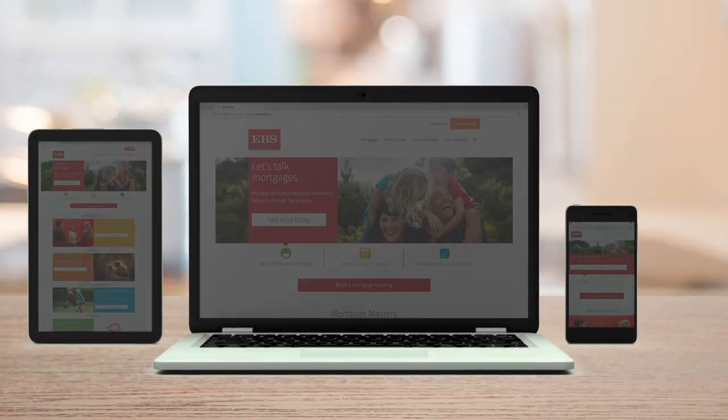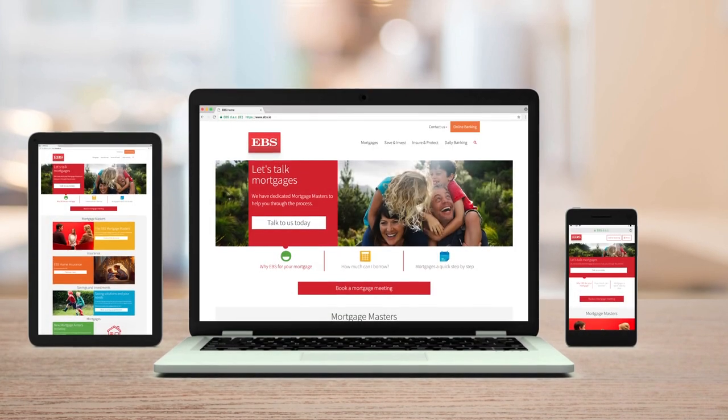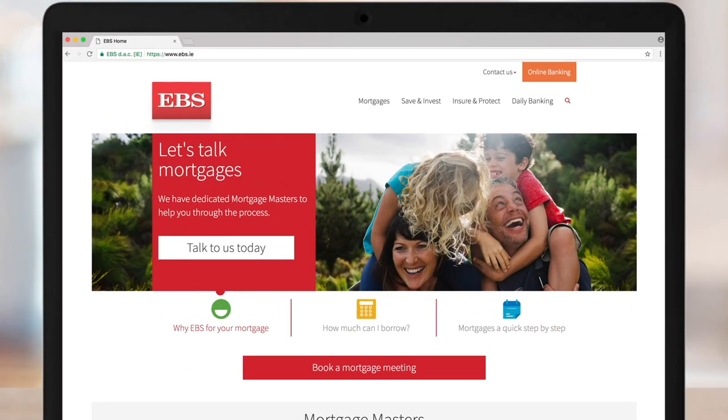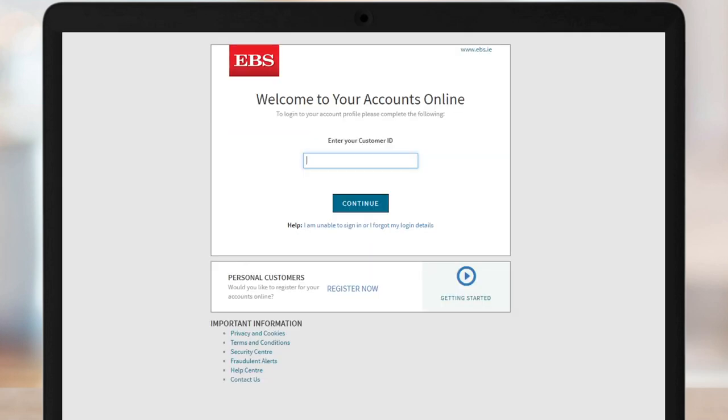First of all, head over to ebs.ie on your mobile, tablet or desktop computer. You'll find the online banking portal in the top right-hand corner. Click or tap here.